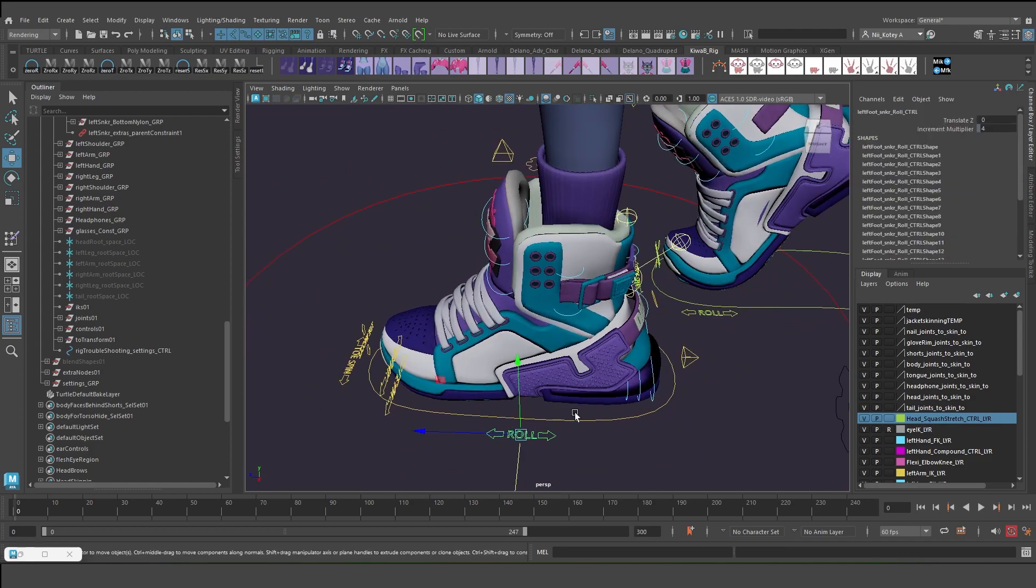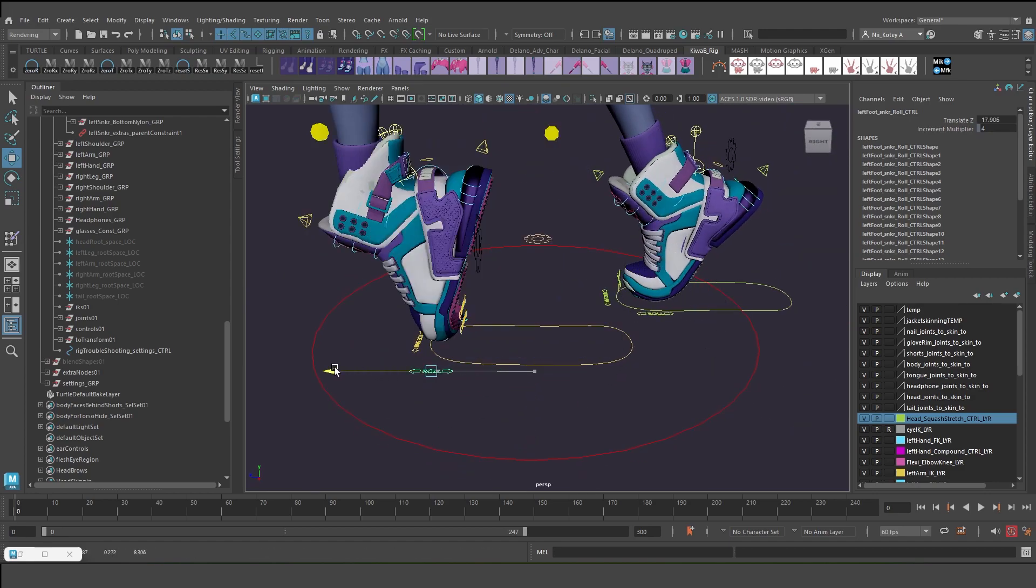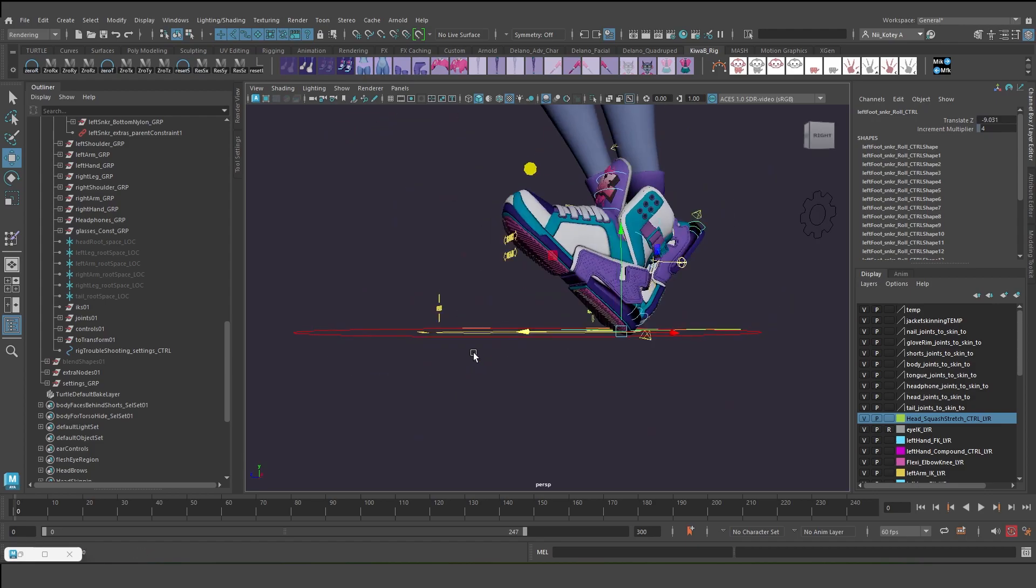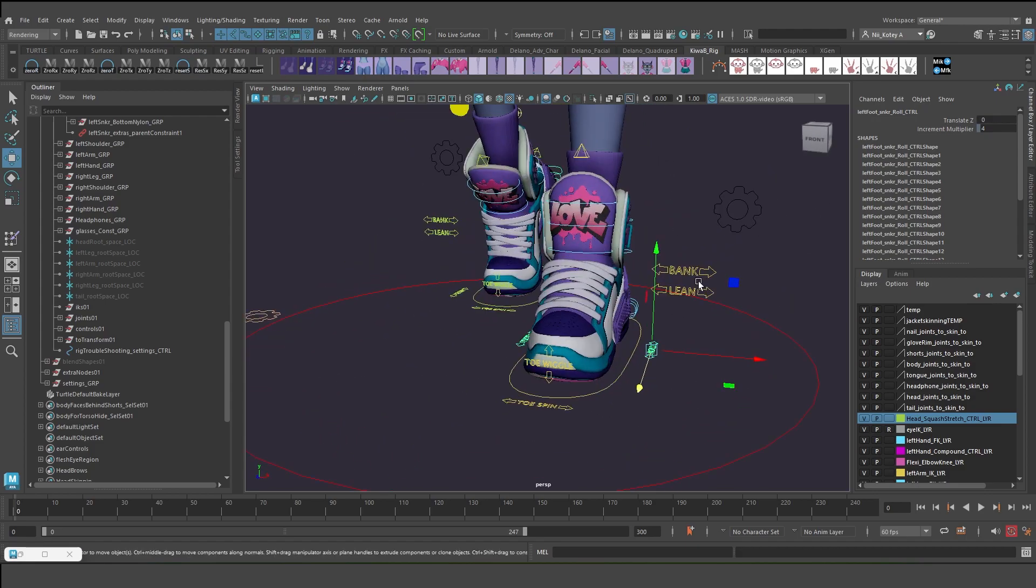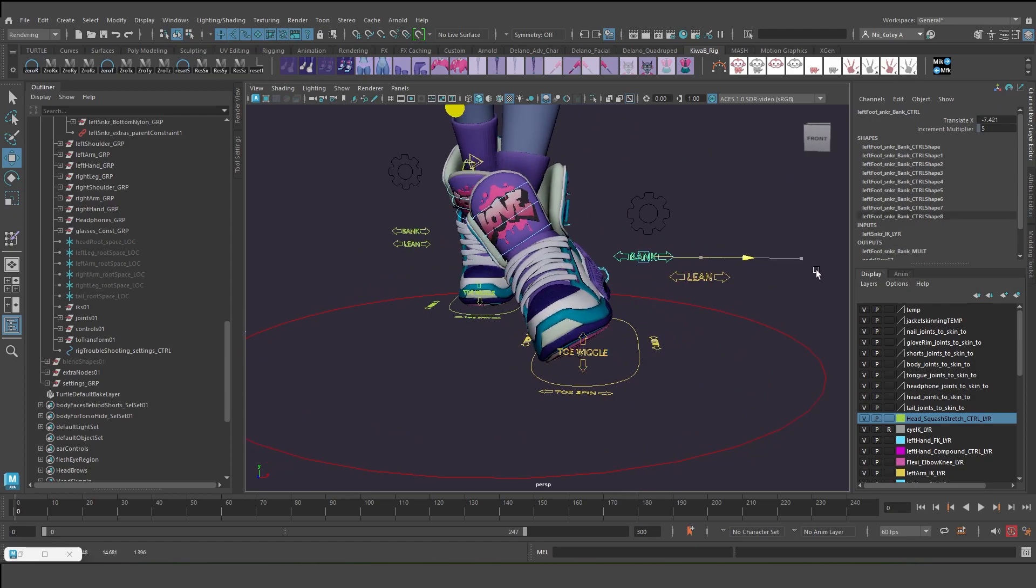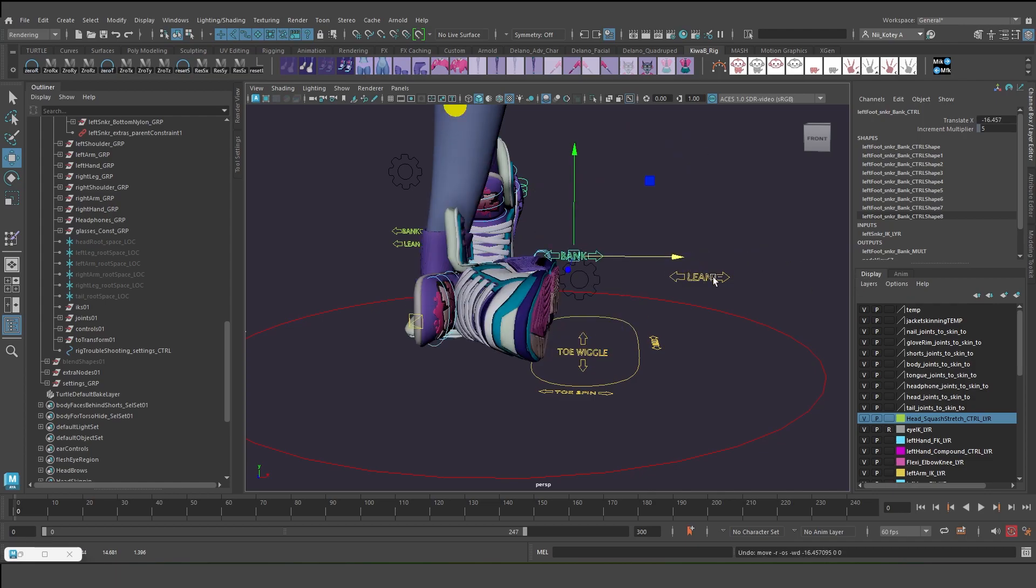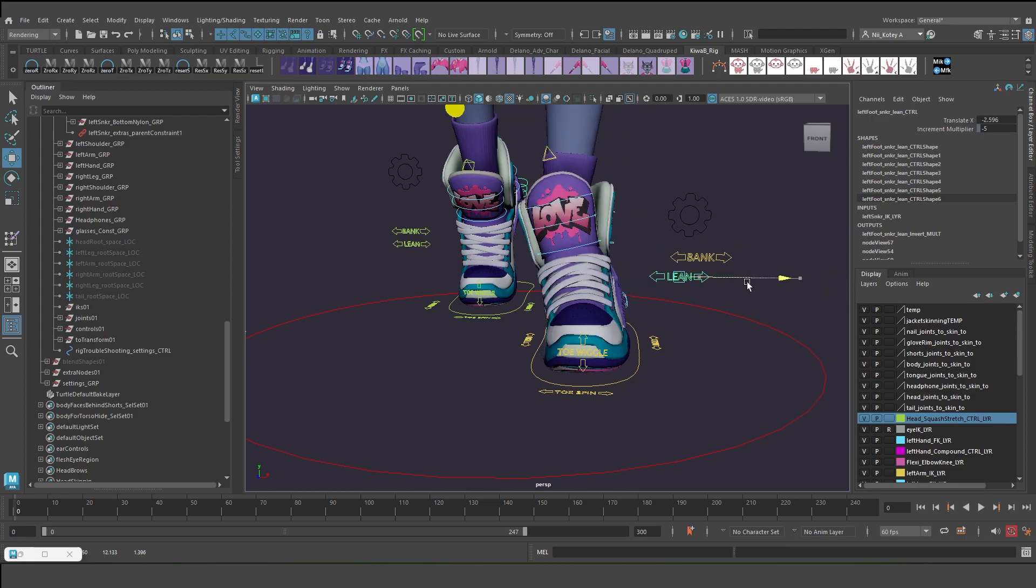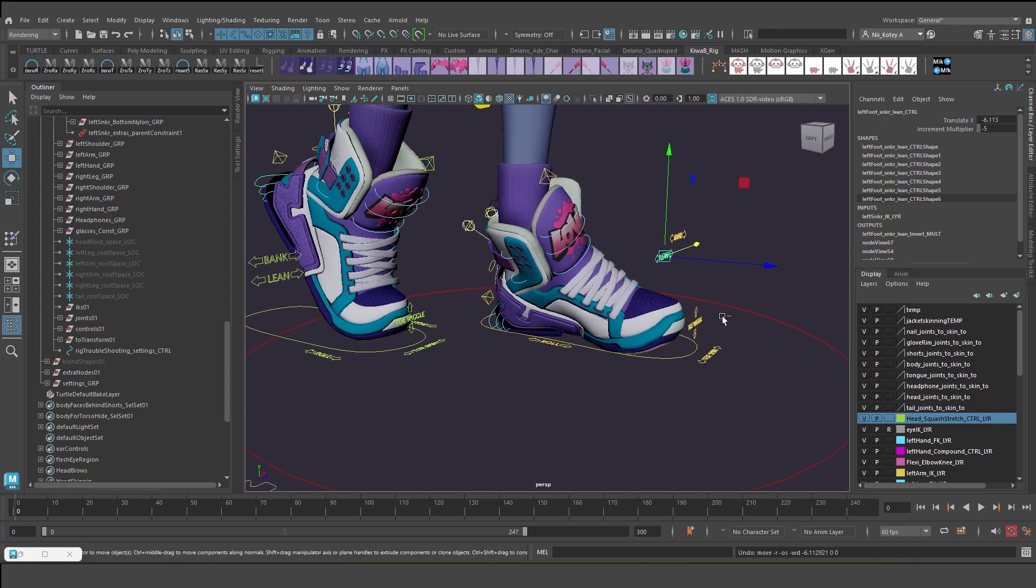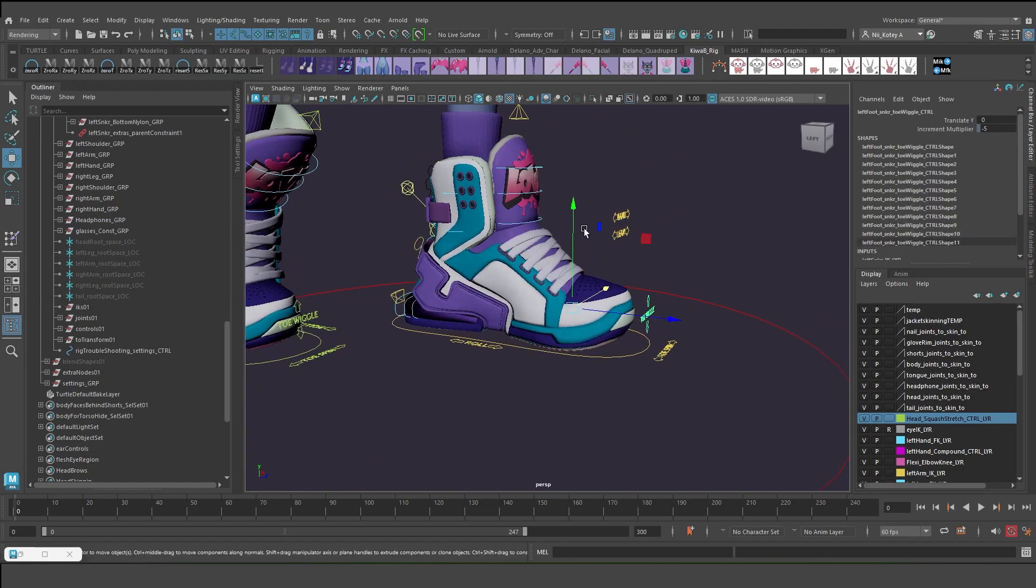So let's start by going over the basic controls. I have this foot roll, and then I have the bank. These are basic foot controls that you should have on almost every rig. And then I have the lean, it's like a bank that doesn't move the toe, and a very simple toe wiggle and toe spin.